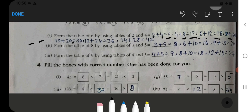Then 30, 36 — you complete this up to 60. Now form the table of 8 by using tables of 3 and 5: 3 plus 5 is 8, so 8 times 1 is 8. Then 6 plus 10 equals 16, so 8 times 2 is 16. Then 9 plus 15 equals 24, so 8 times 3 is 24. You will complete the rest.